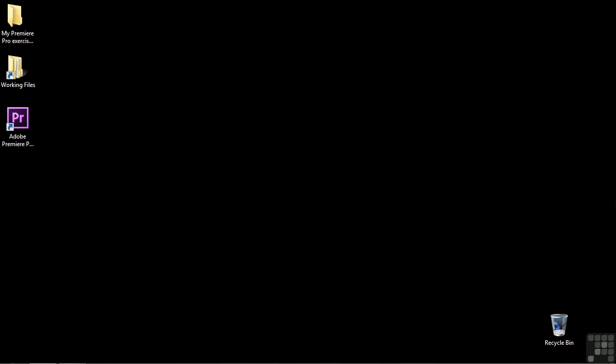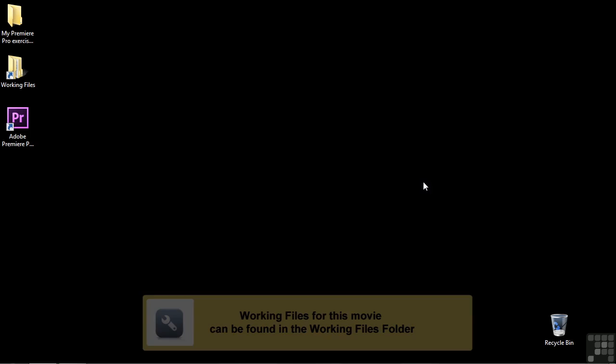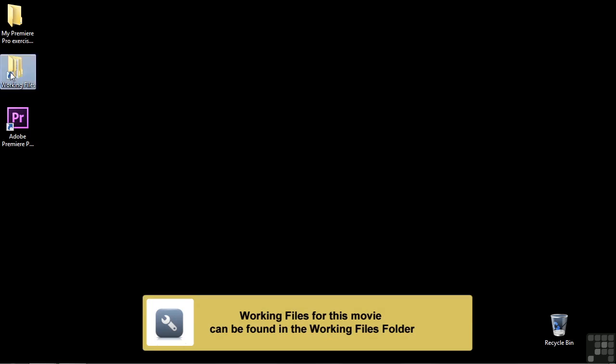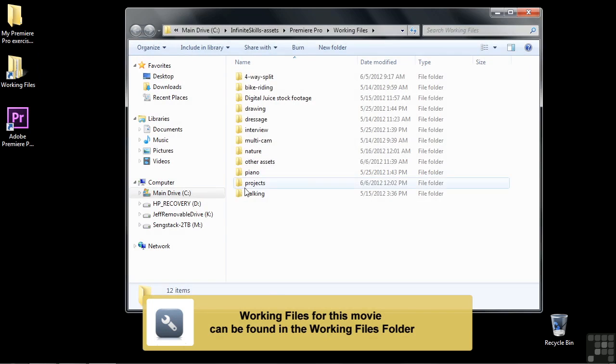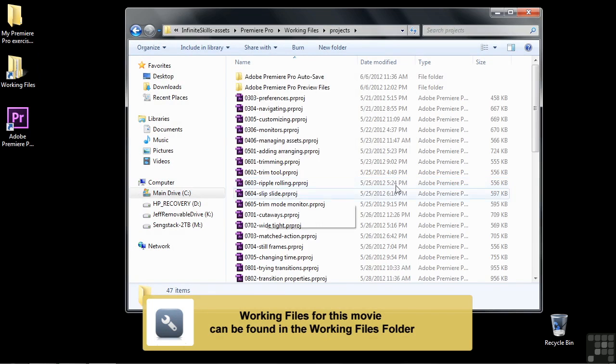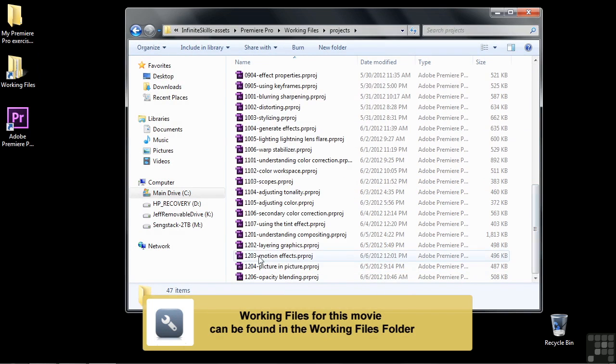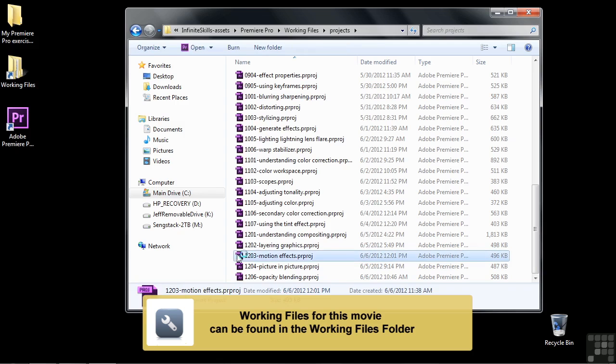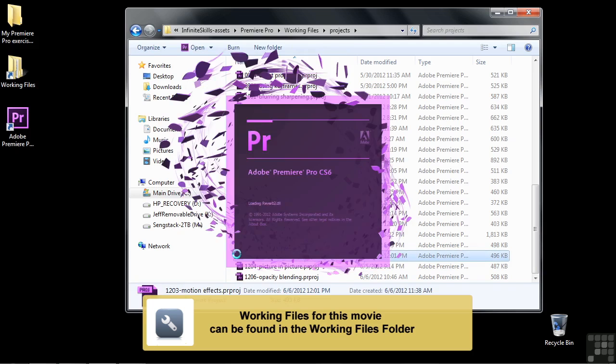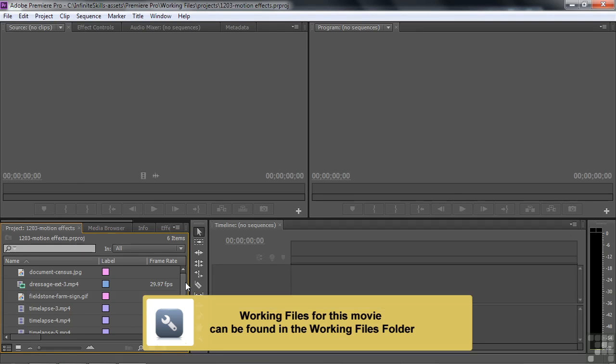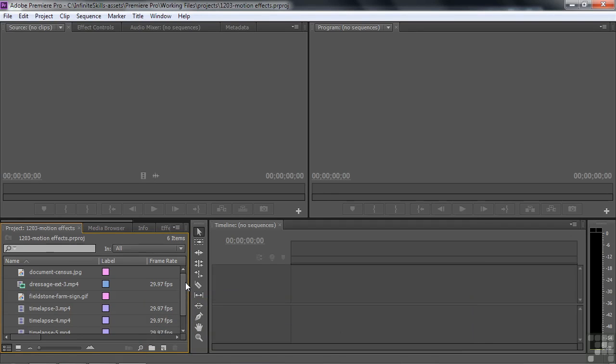If you want to put a clip in motion, you think about using the motion effect, but there are several other motion type effects that you can use to layer or composite clips. I want to show you those motion style effects. Let's go to Working Files, go to Projects, and scroll down to 1203 Motion Effects.